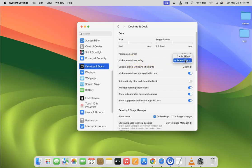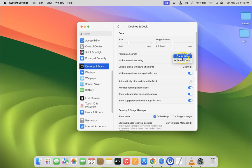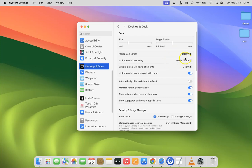We need to select Genie effect, so just click on it. You can see it's now selected. Let me minimize this window - you can see it's now minimizing using the Genie effect.